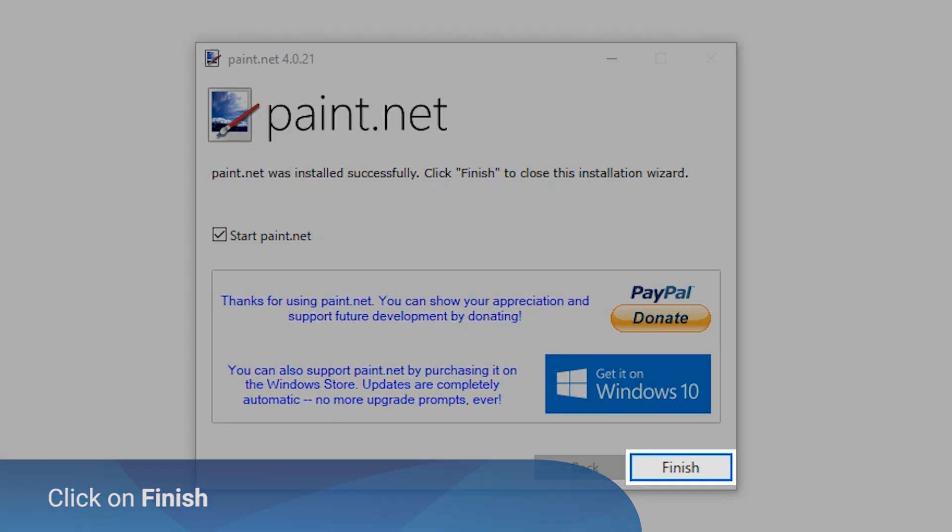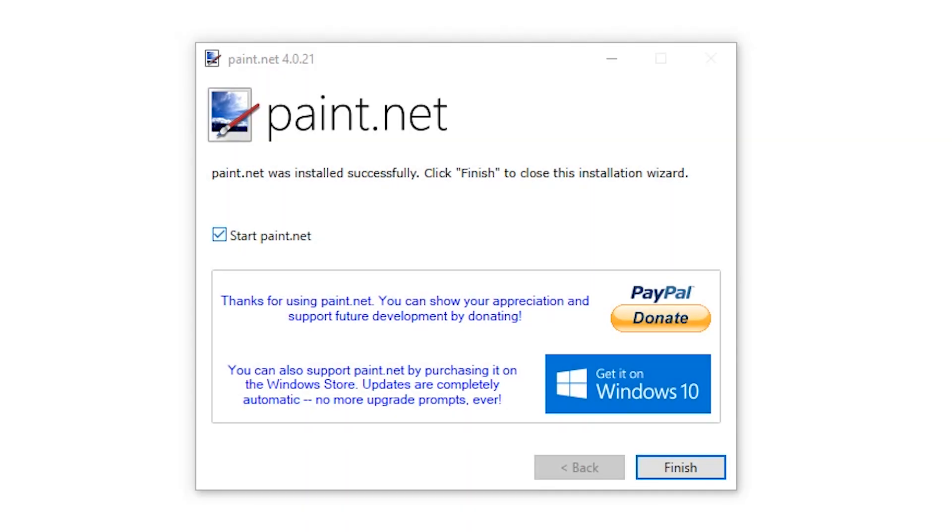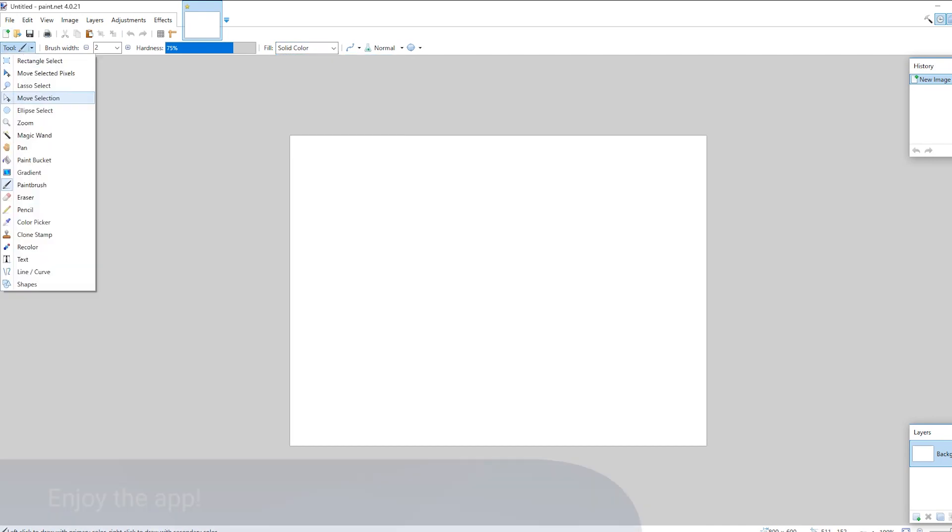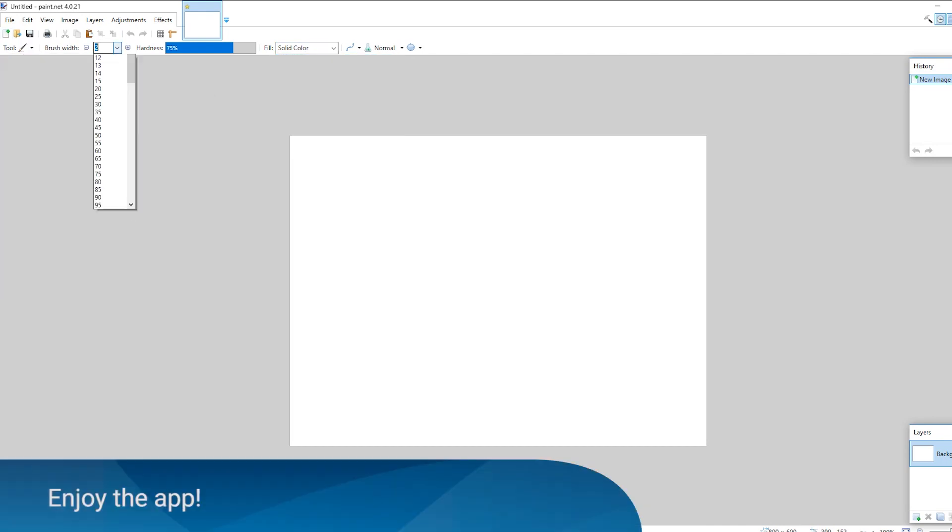Click finish to close the installation wizard. Your program will automatically start. Enjoy your app!